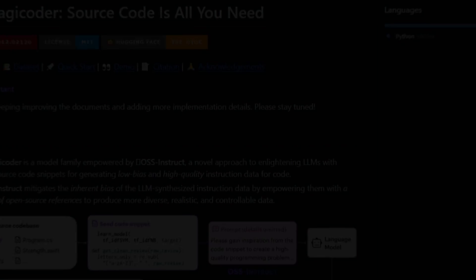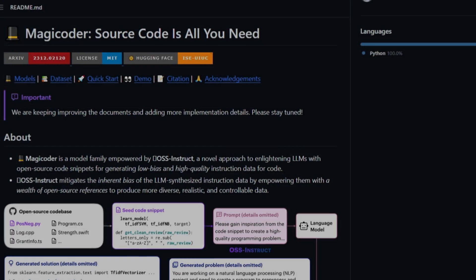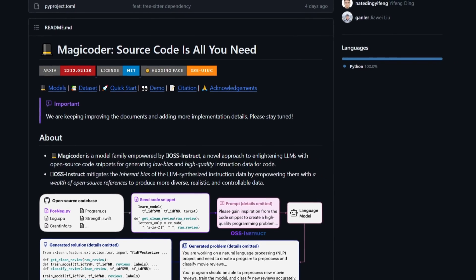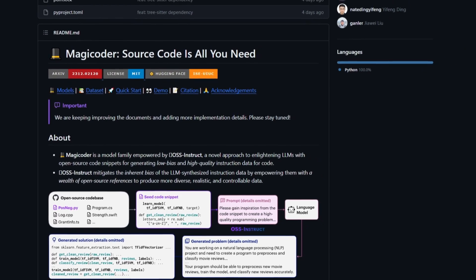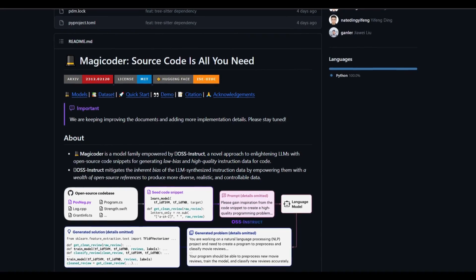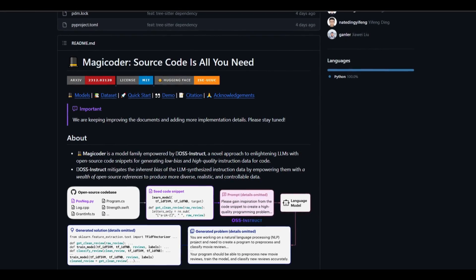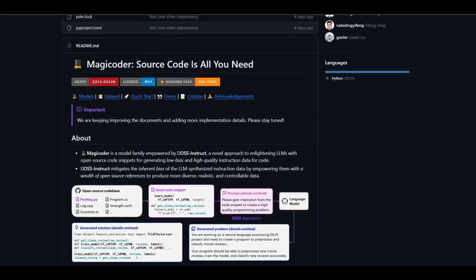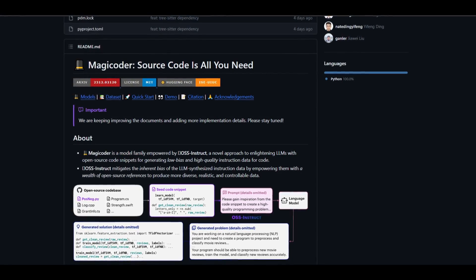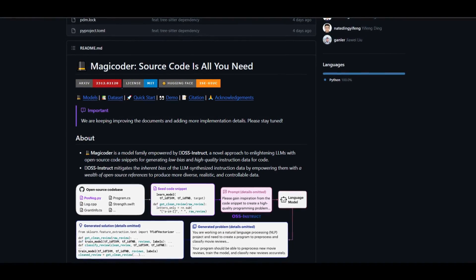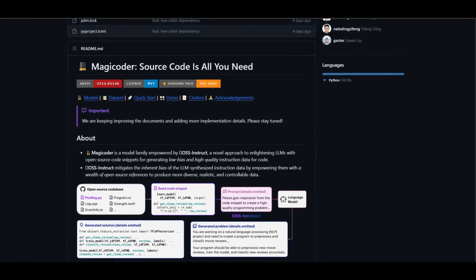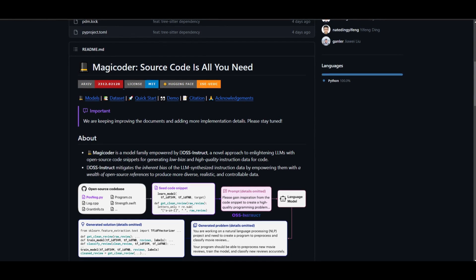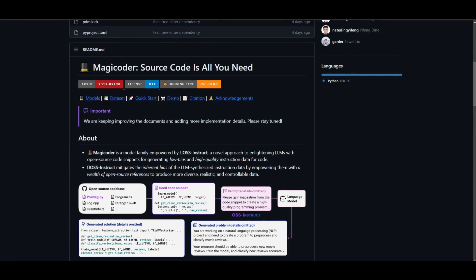Hey, what is up guys? Welcome back to another YouTube video at the World of AI. In today's video, we're going to take a look at MagicCoder, which is a new large language model. It's basically a group of models that uses the new method called OSS Instruct. This is to make them better at understanding and generating code.